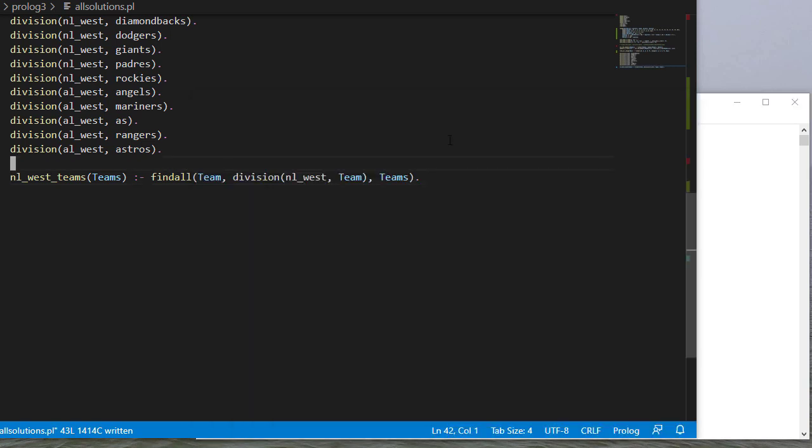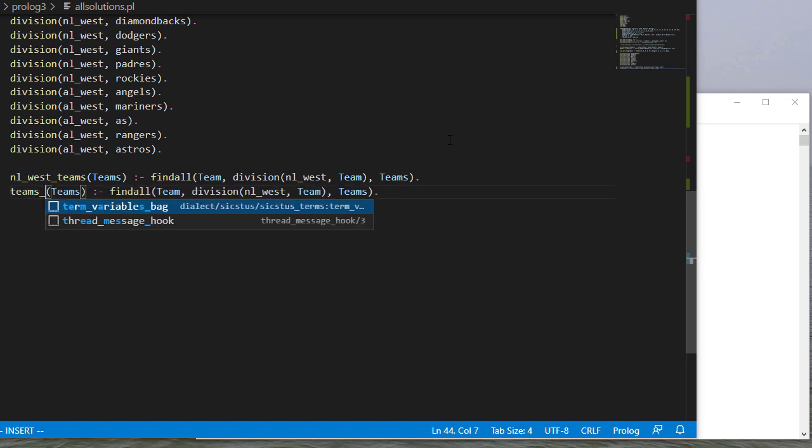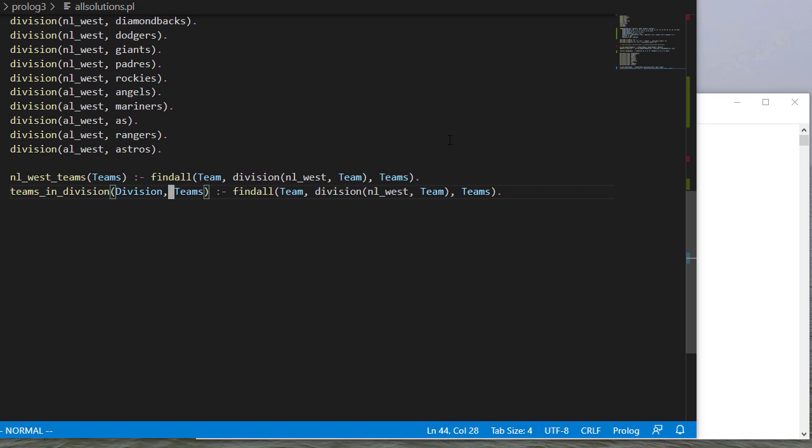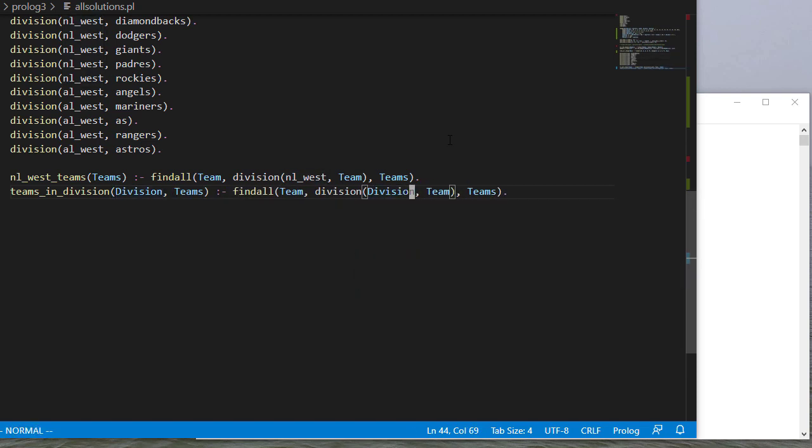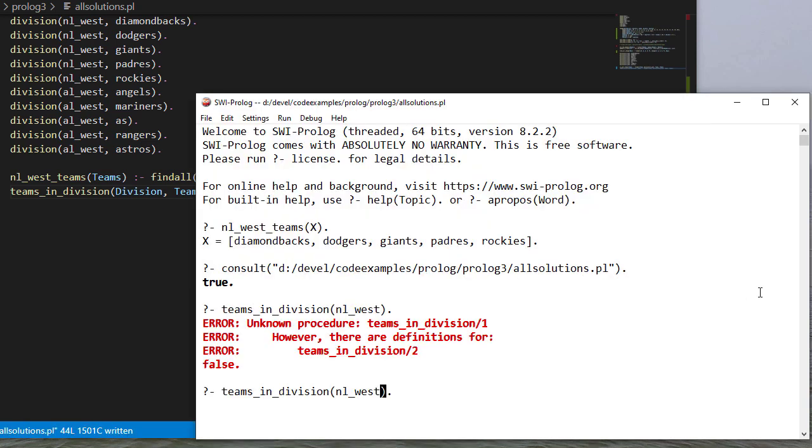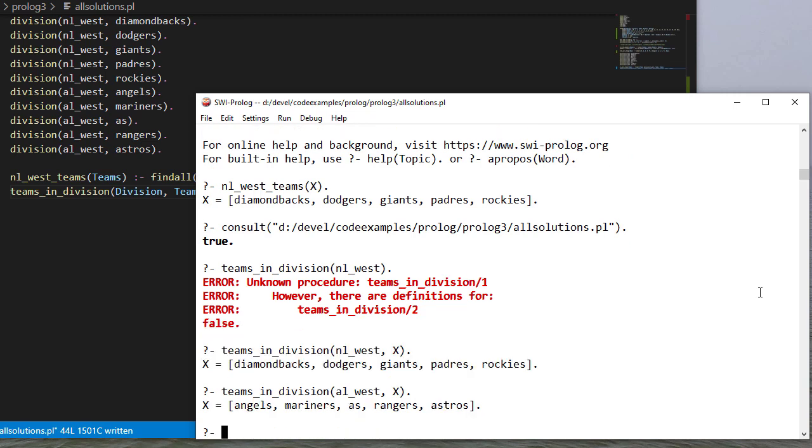Now suppose we wanted to do something similar, but with the teams in a division. What we could do is pass division in as a parameter and then tell it to look for particular facts that satisfy this query using the specific division that was passed in. So if we save this and consult, we're forgetting a parameter here. So here's our teams in the NL West. And then we could also look for the American League West.